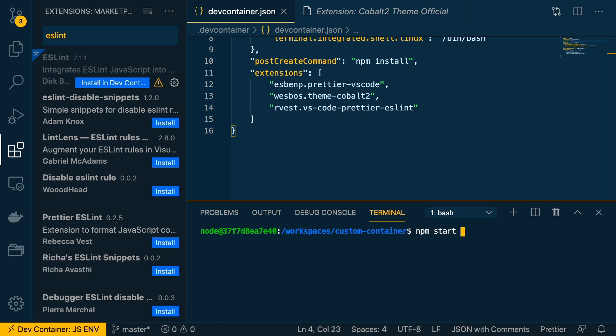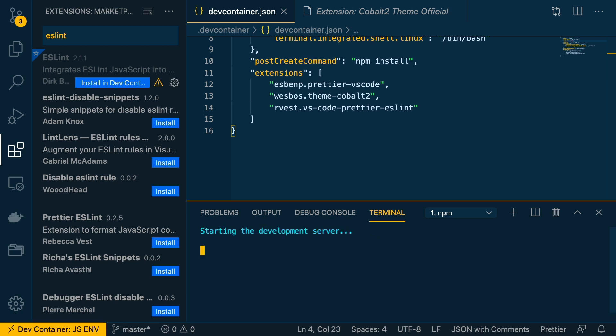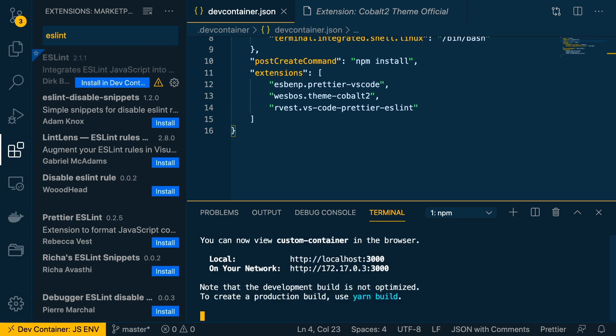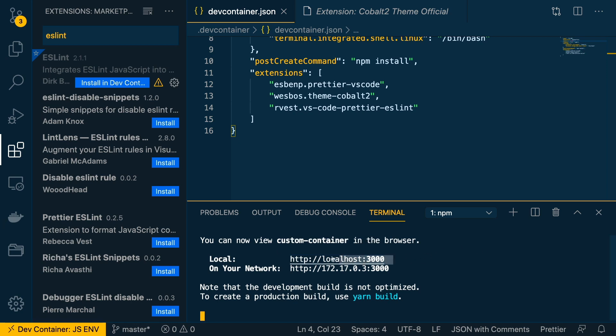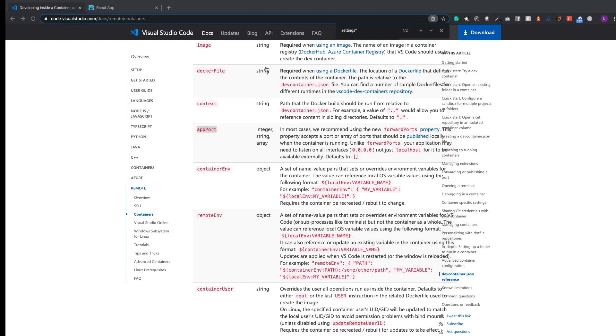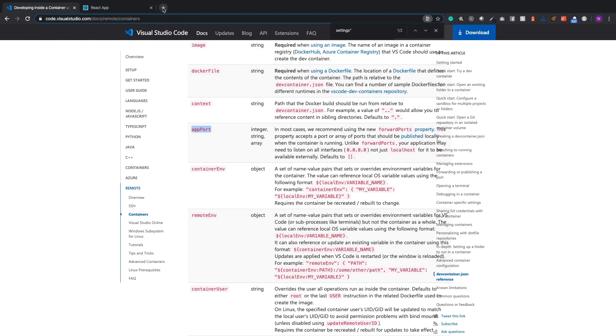Now we have our app ready to open on port 3000, like we opened above. So let's open that over here.